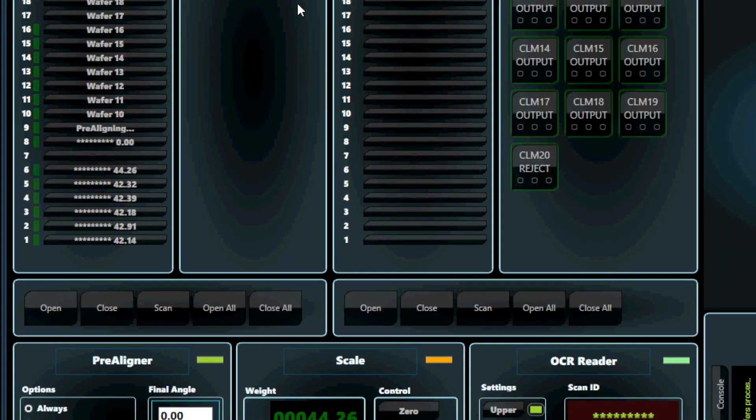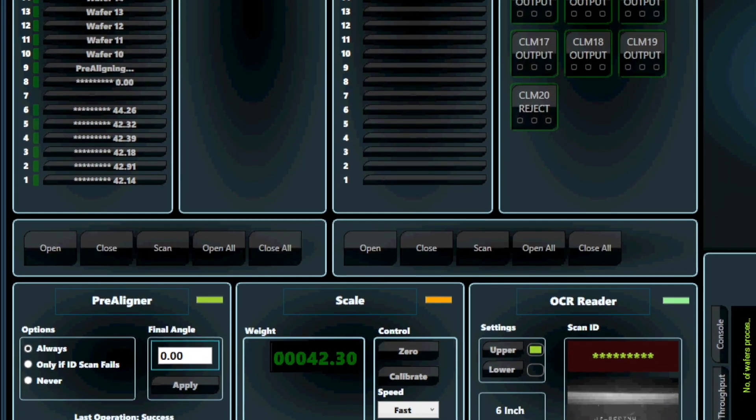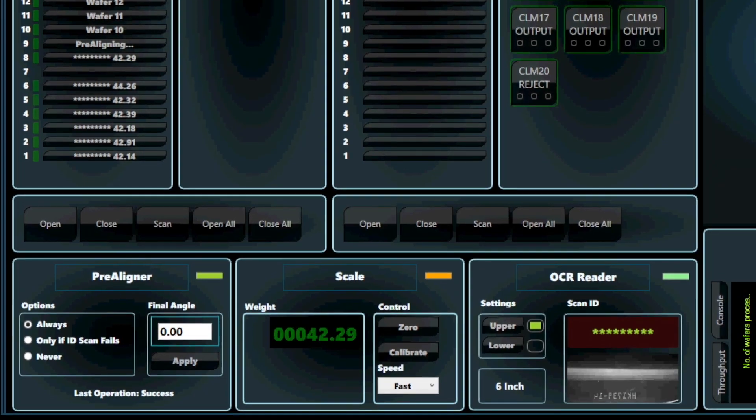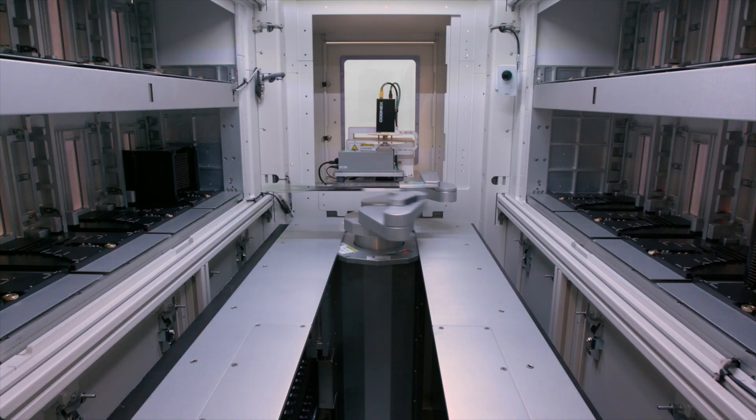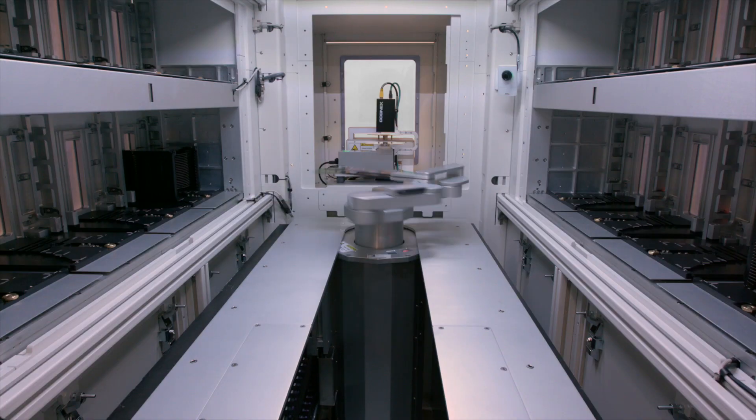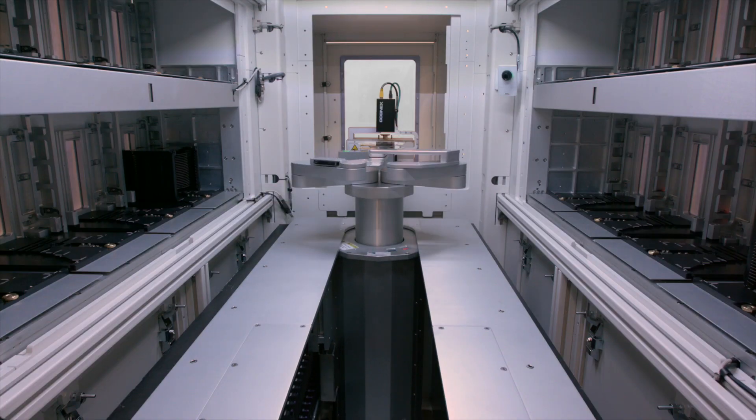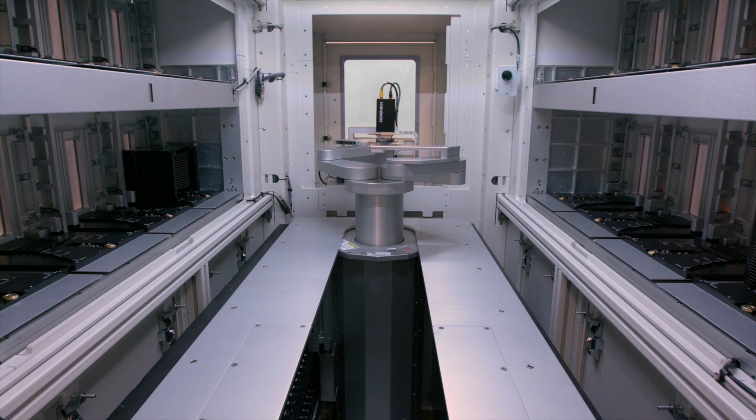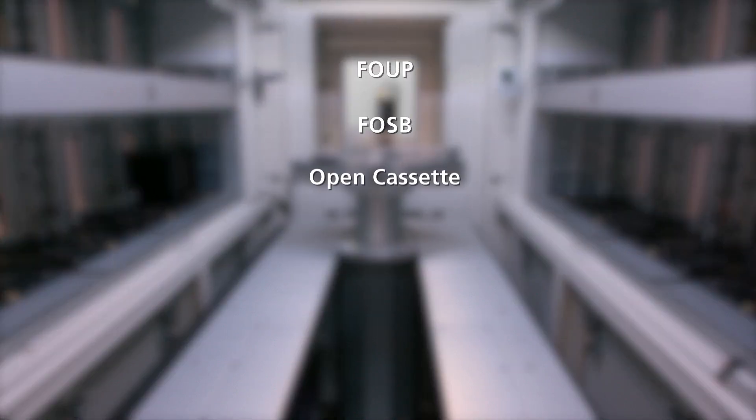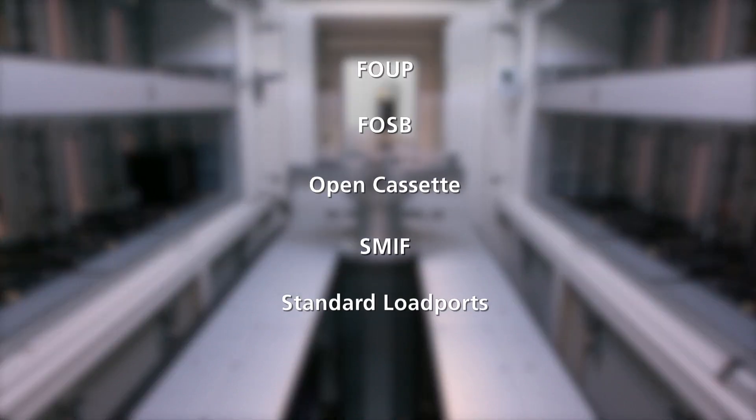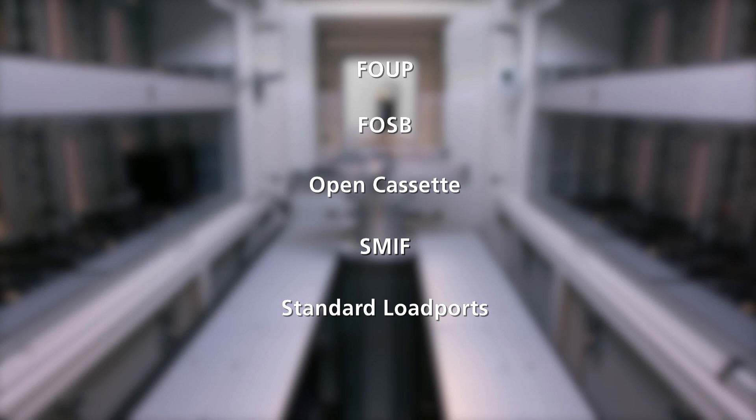This platform is configurable as a high-throughput eFEM or wafer sorter and supports numerous carrier types, including FOOF, FOSP, OpenCassette, SMIV, and load ports for 300 millimeter applications.